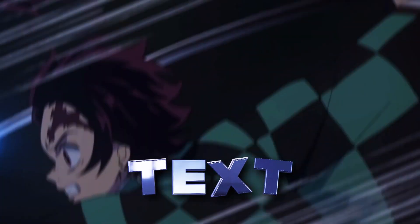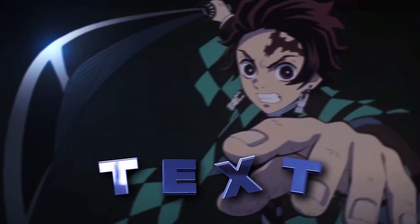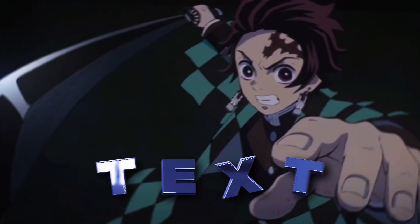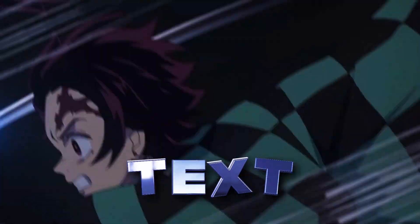In this tutorial, I'll show you how to create 3D text in After Effects using Elements 3D Plug-in.